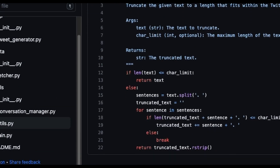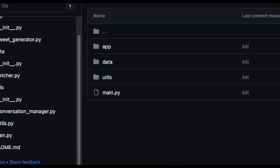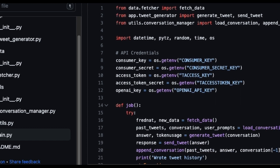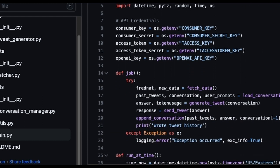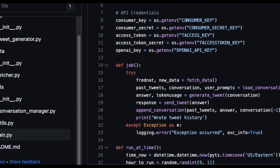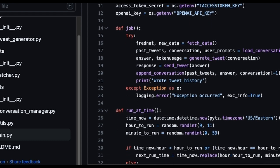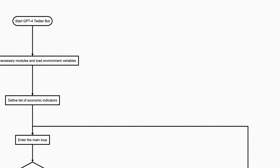That's it for this deep dive into our macroeconomic Twitter bot. If you enjoyed this breakdown and want to see more about how AI can be put to work, don't forget to subscribe. And of course, check us out on Twitter at AmicusAI. Thanks for watching, and we'll see you next time.